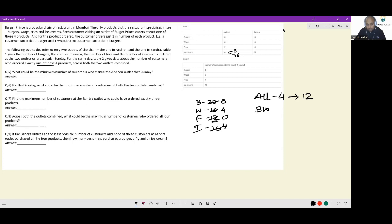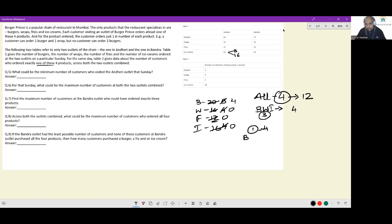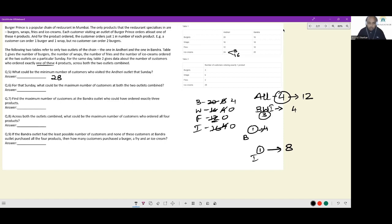For people ordering three items (burger, wrap, and ice cream), you can have a maximum of four — using up the remaining 8 burgers, 4 wraps, and 4 ice creams leaving zero of each. So there will necessarily be four people who ordered only burgers. In Andheri: 8 people ordered only ice cream, 4 people ordered only burgers, 4 people ordered three items (burger, wrap, ice cream), and 12 people ordered all four. The minimum number of customers at Andheri that Sunday is 28.